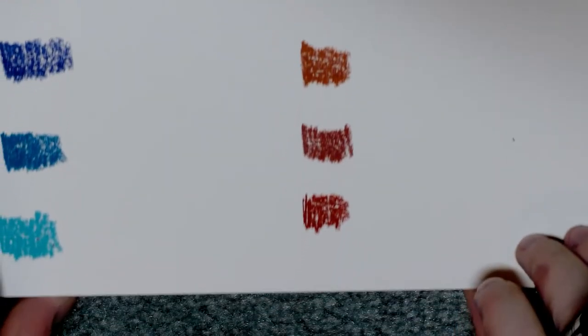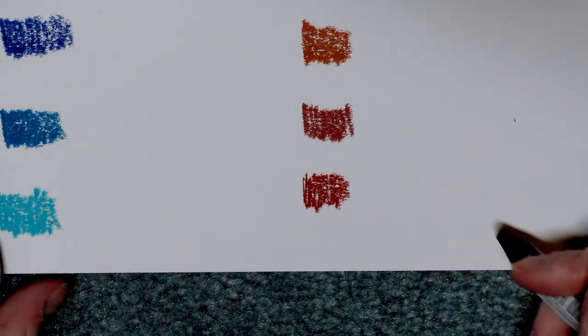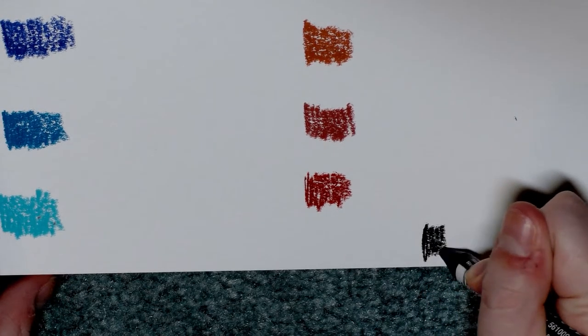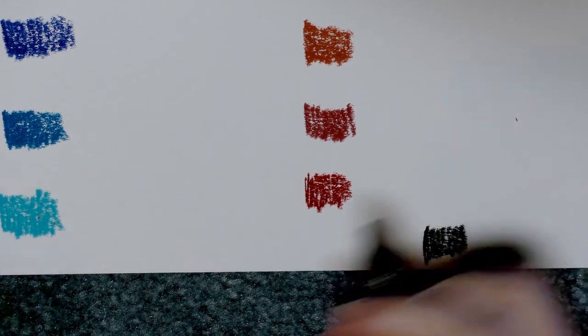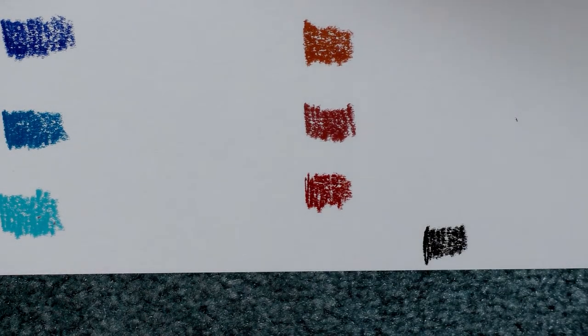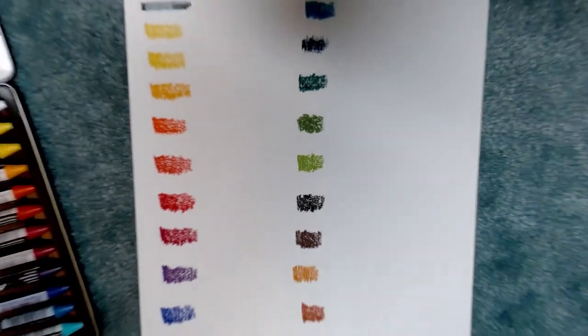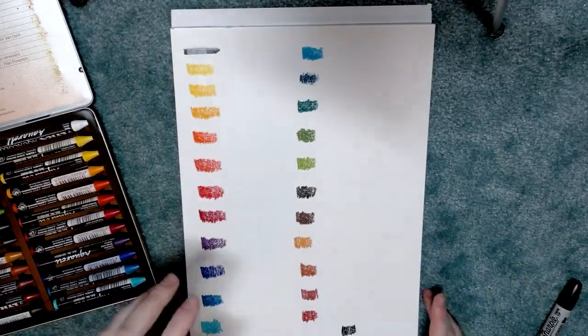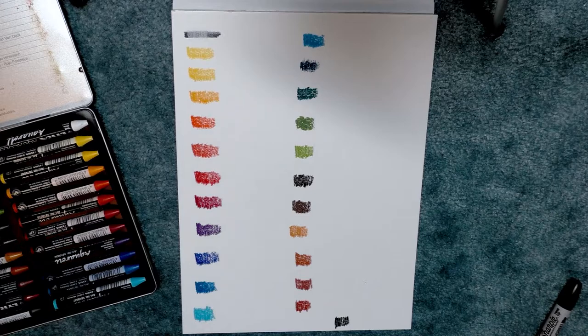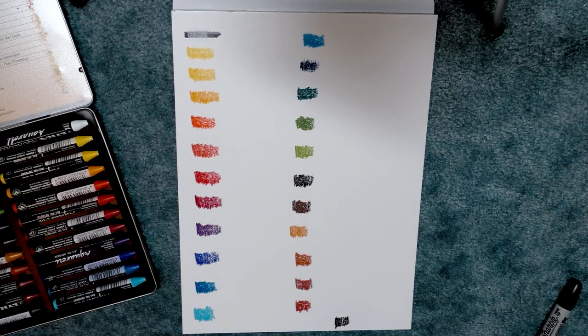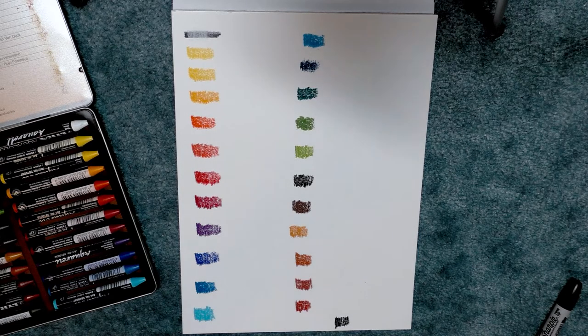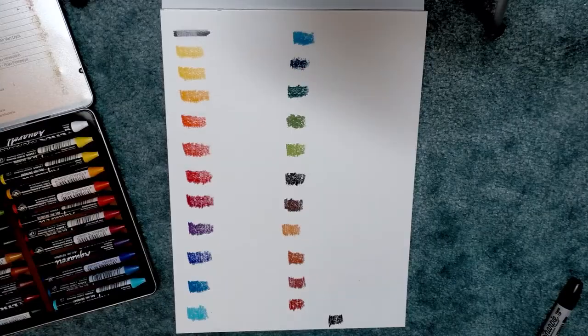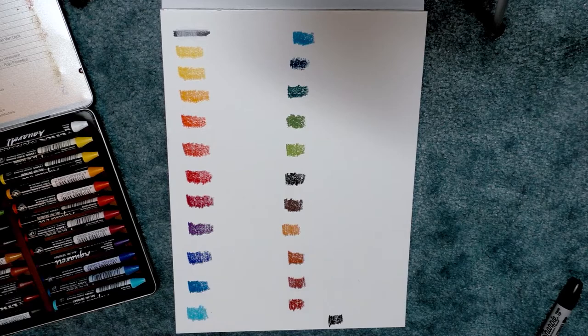And finally, black. So pull out so that you guys can see how all of the colors look. These have been swatched on Canson—no, Canson Biggie—watercolor paper. I'm going to zoom in again and begin the water test.